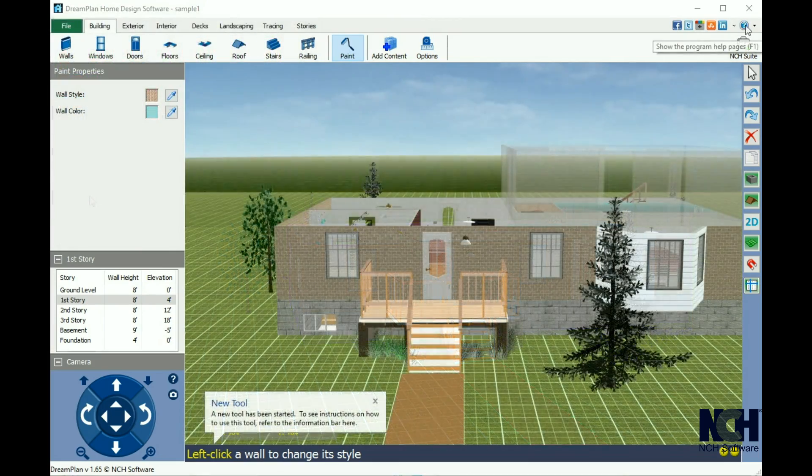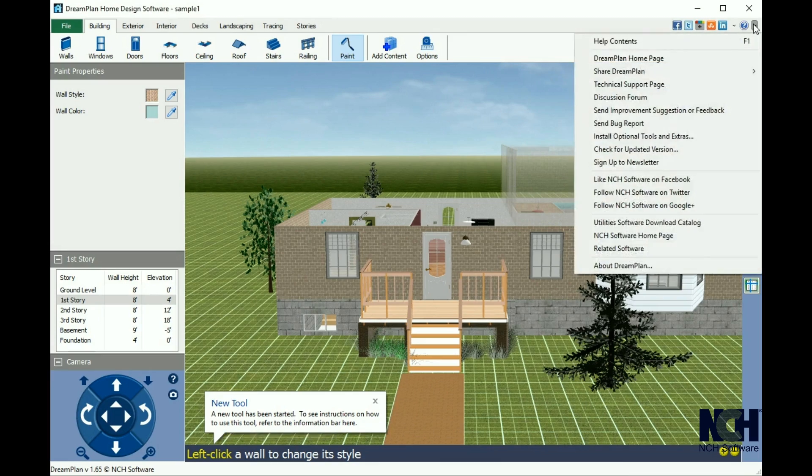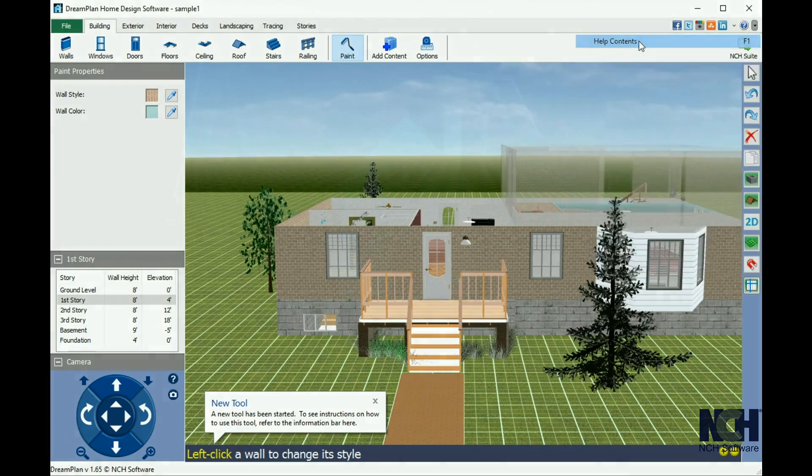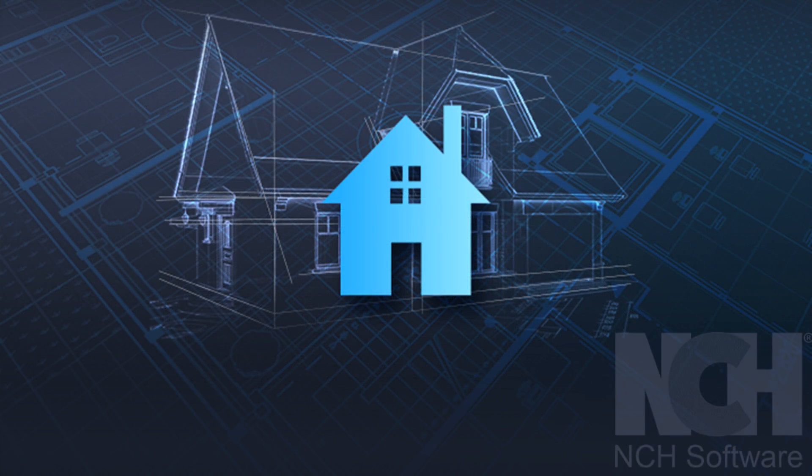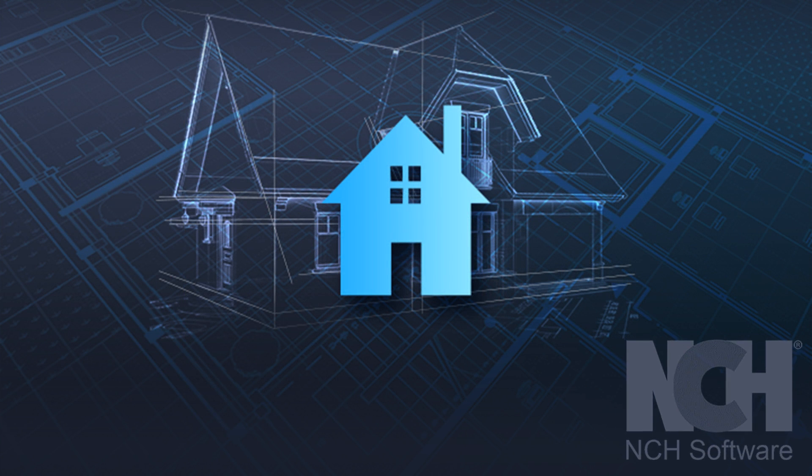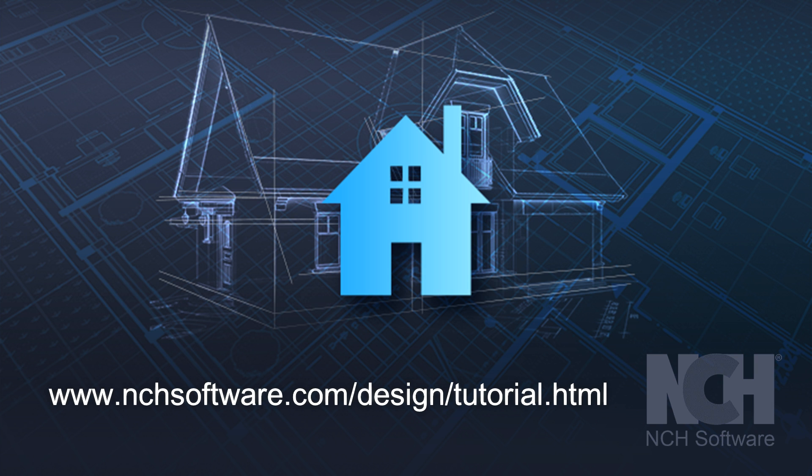Finally, for additional help documentation, click on the help icon in the upper right corner. For more DreamPlan tutorials, visit the address shown on your screen.